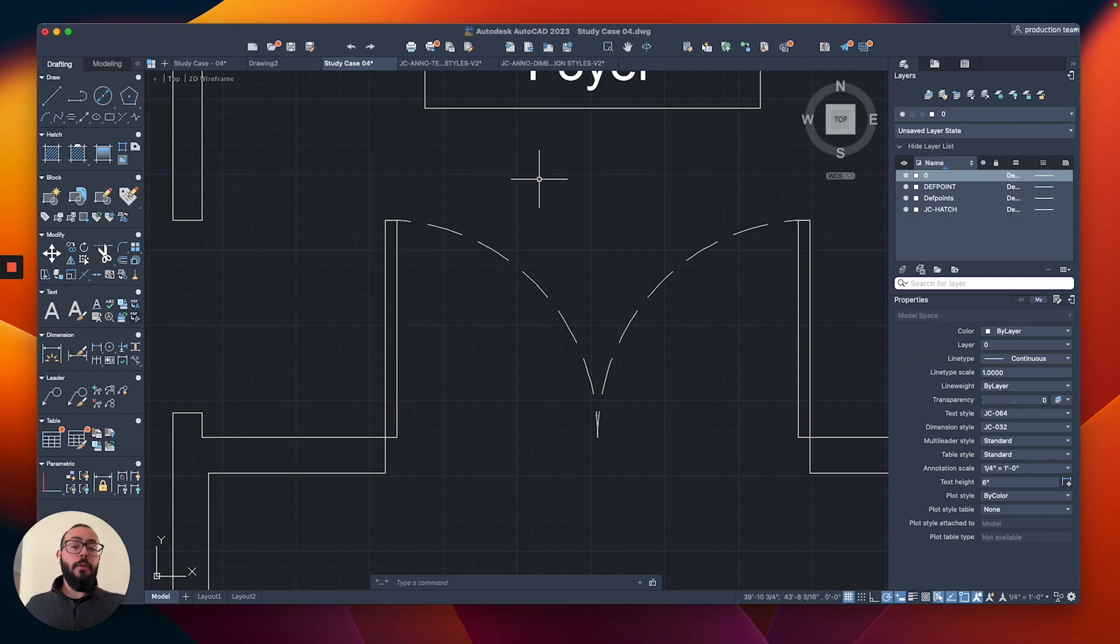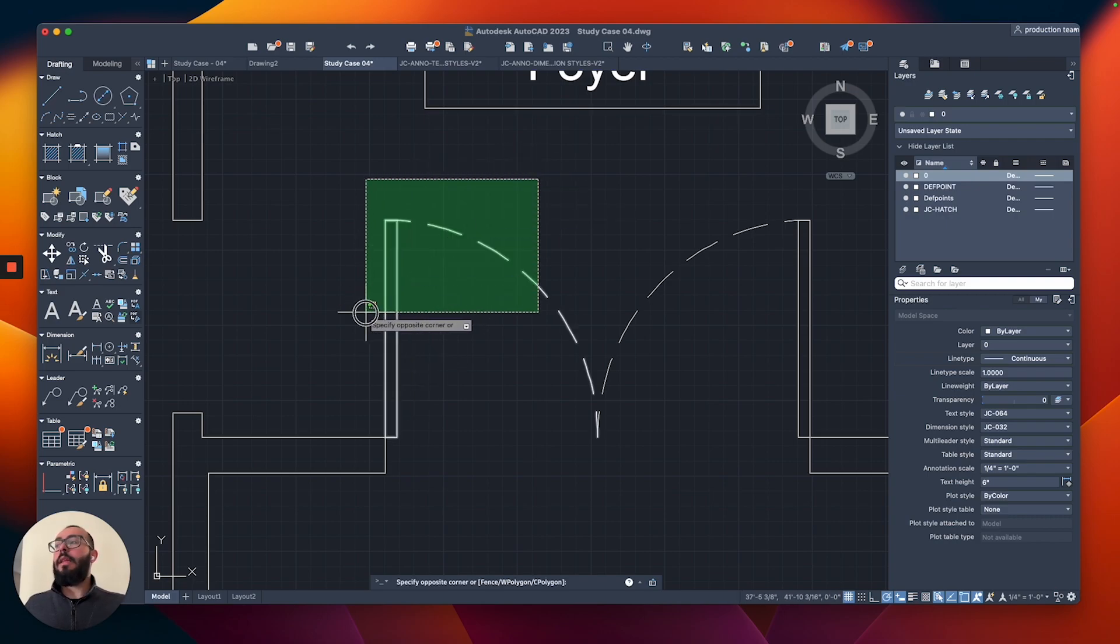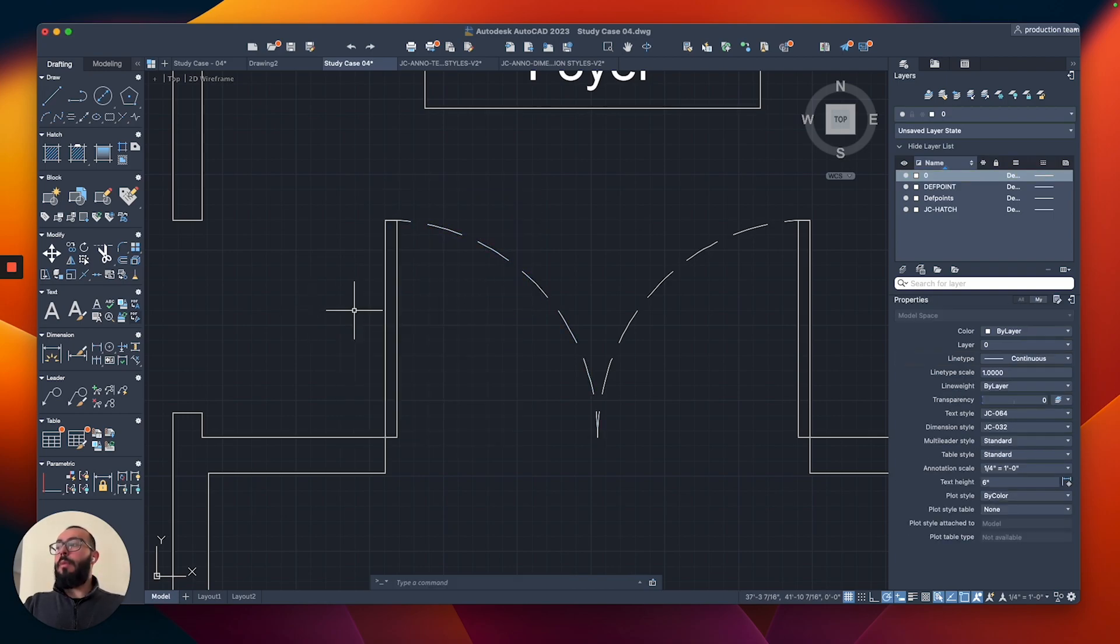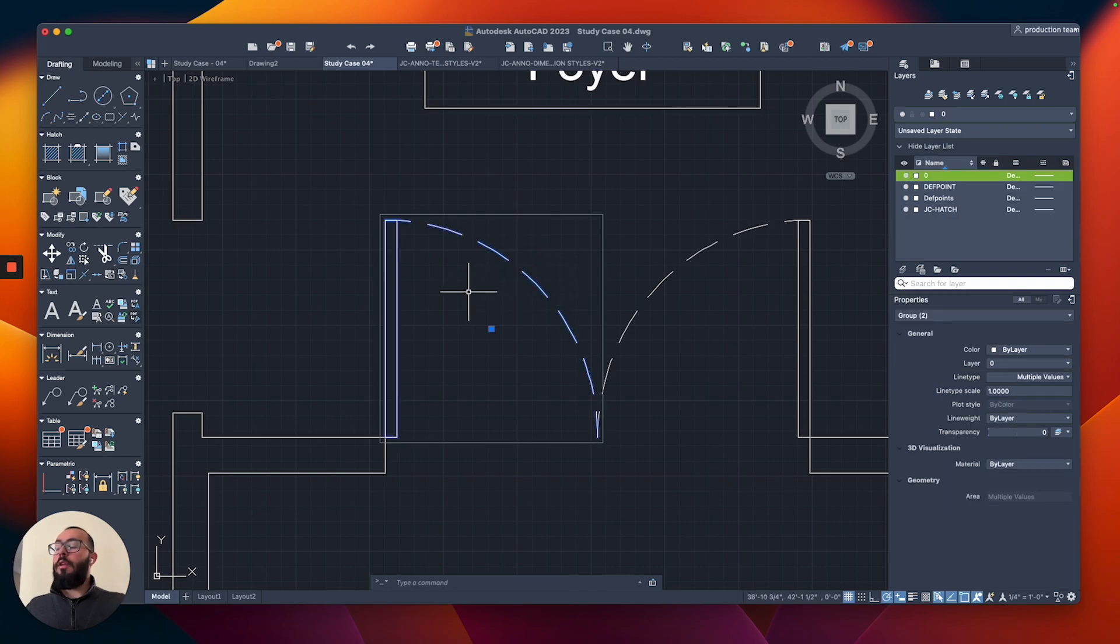To do that, it's very simple. You just select the objects that you want and you just type G, and then that will group them. Now when you select it, you will see it will show you a box.